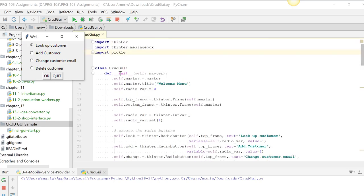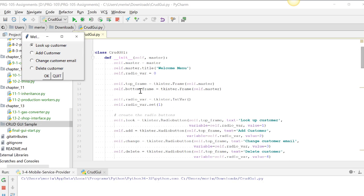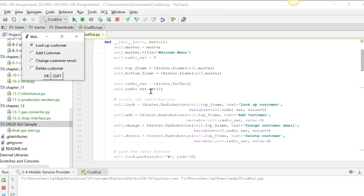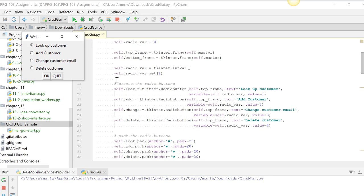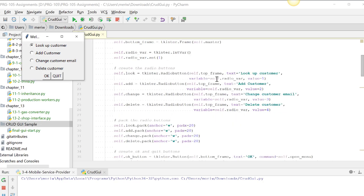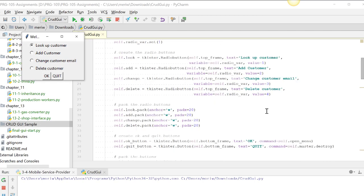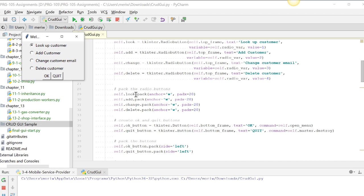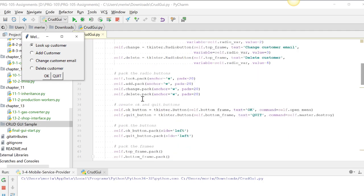So in the CRUD GUI, we do the welcome menu. You can see that title is here. It's sort of hidden. We have the radio variable set to 0, which is our first one. We have a top frame and a bottom frame. And we have different radio buttons. We have the radio buttons for look up customer, add customer, change customer email, value 1, 2, 3, and 4. We've got where we're adding and packing. We're packing these for the look, add, change, and delete. We're anchoring them west. That's making things line up neatly here. With a padding x of 20, this is giving us padding on the side here. This is making it look neat.